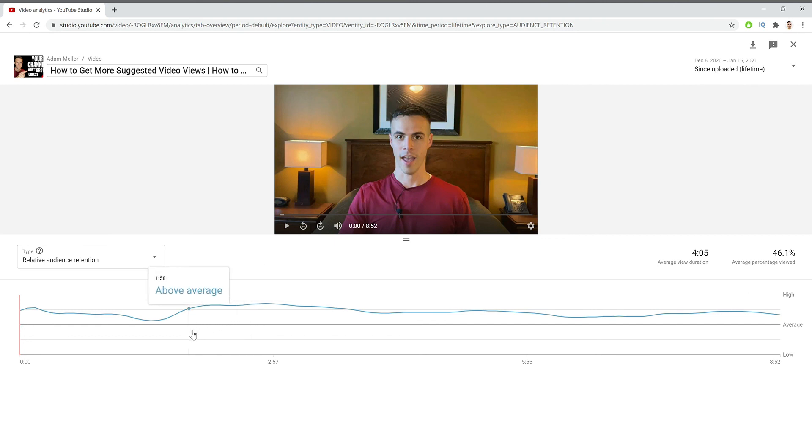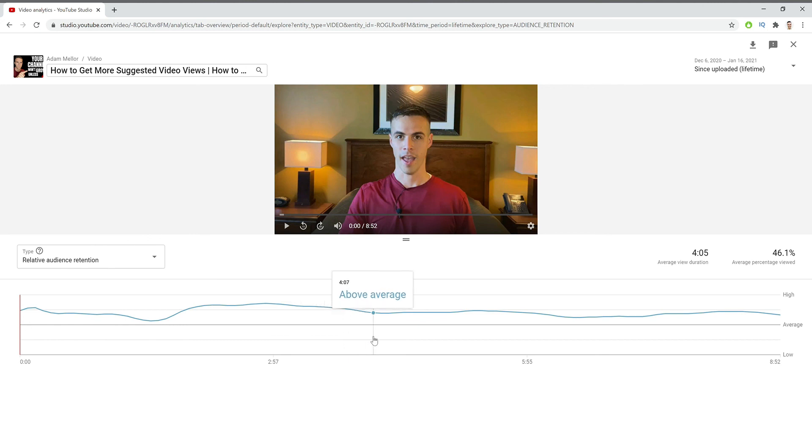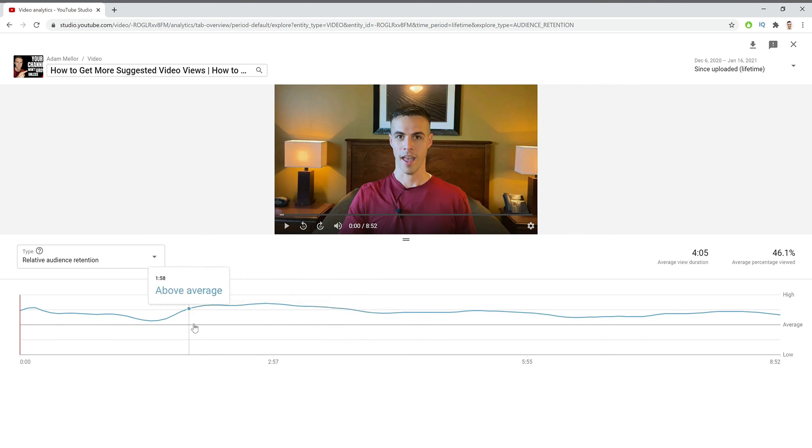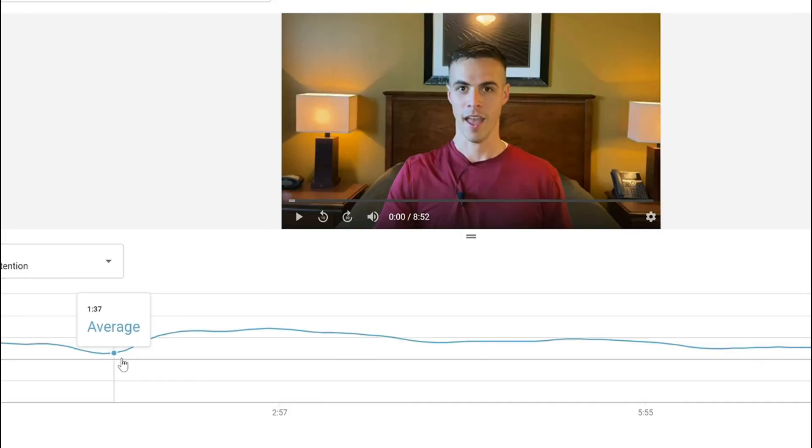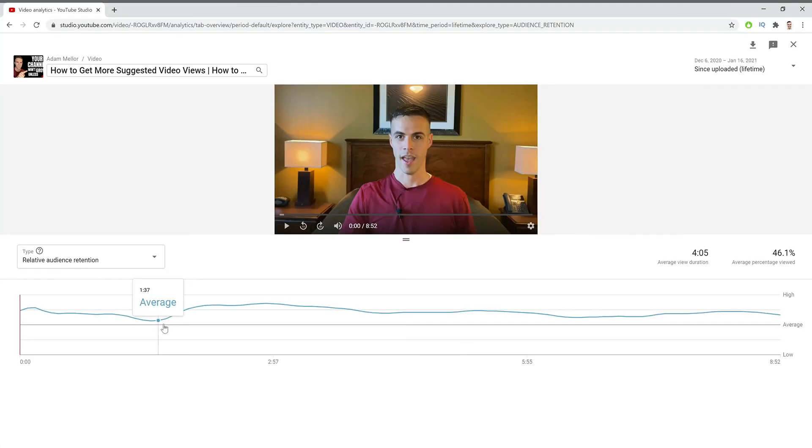So this part right here might be a really good part to look at and see what I was talking about and how I was talking about it in order to learn maybe how to do that in the future. And right here, we can see I wasn't very much above average, so that might also be a good place to look at. And so basically, all this information helps you know how to make better videos so that you can help your viewers get the information in the best way and enjoy your videos.